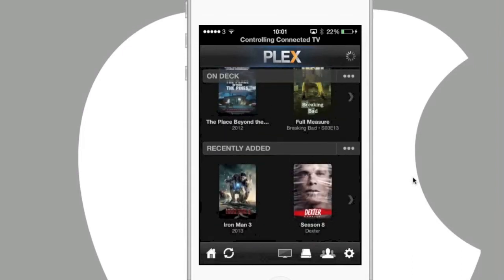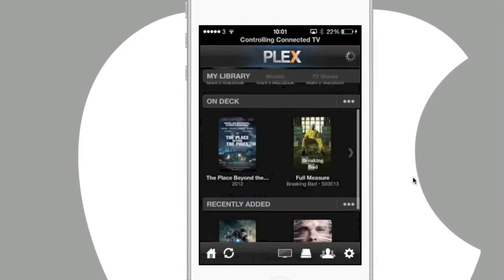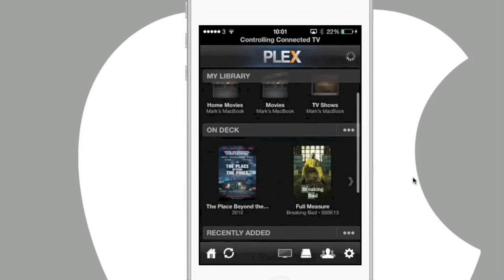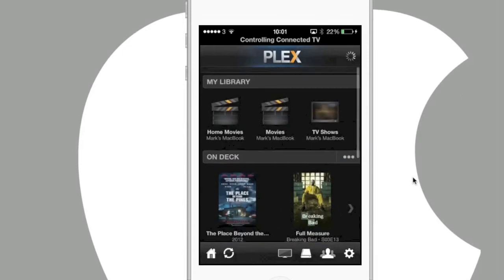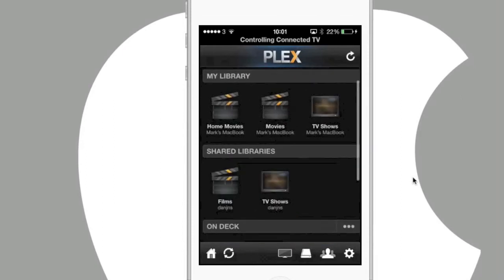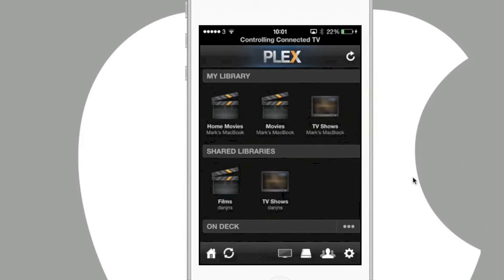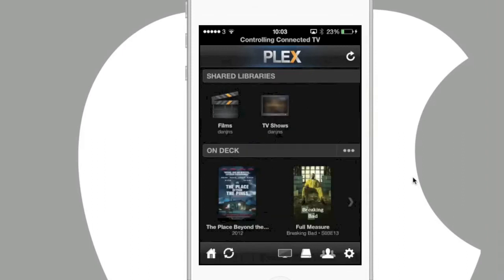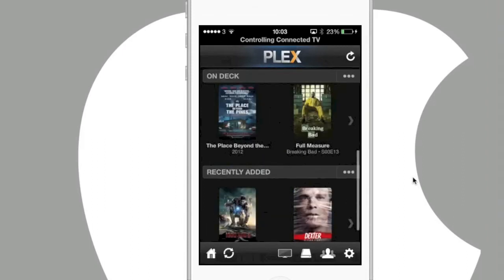It is split into easy to understand sections. My Library, which is media from your host computer and the sections that you've created. Shared Library, this is the friends that you've connected to and their media on their host computer.